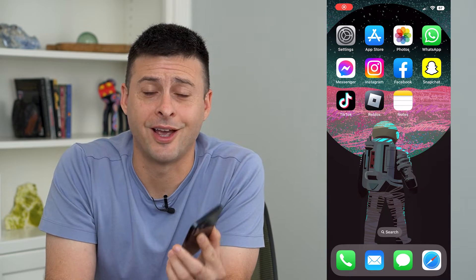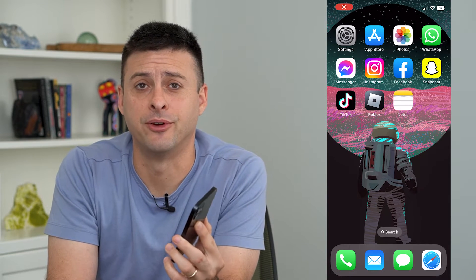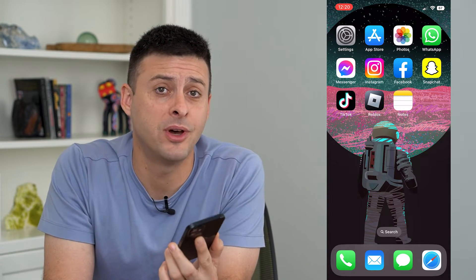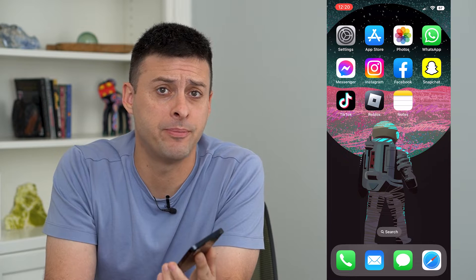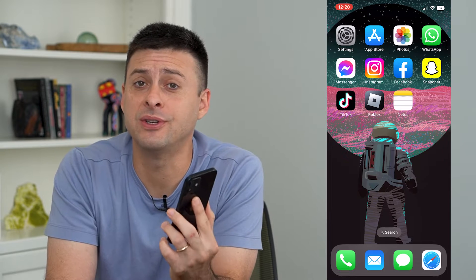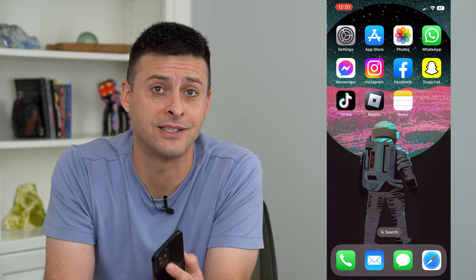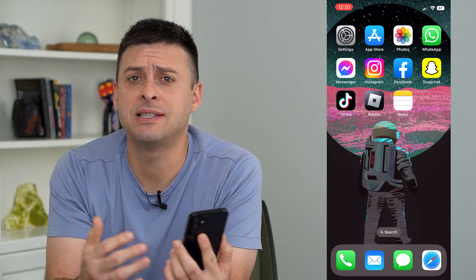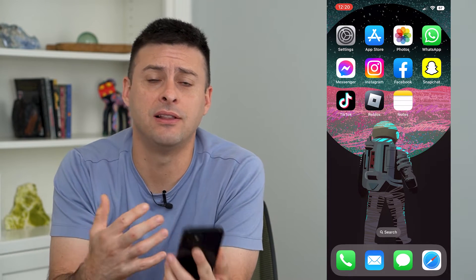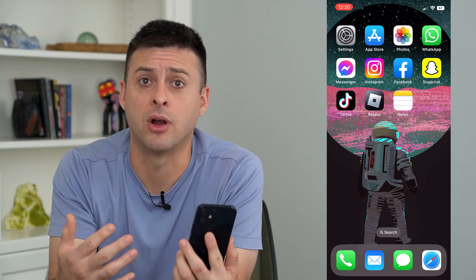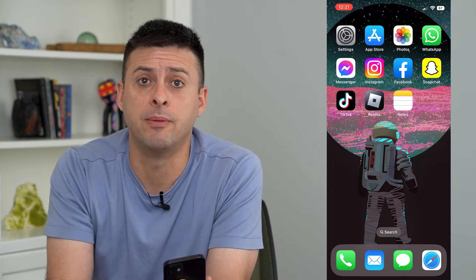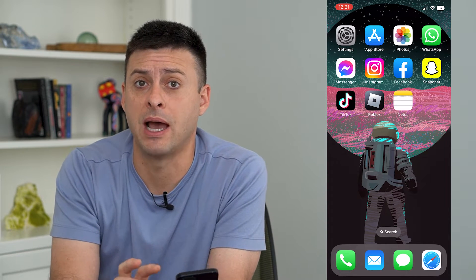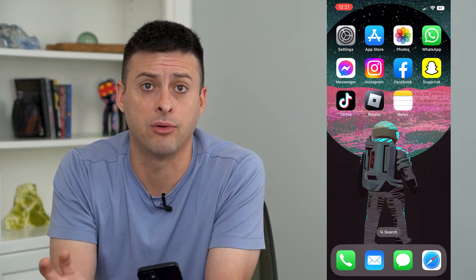Let's increase contrast on your iPhone. If you want to be able to read everything a little bit better, you can always toggle on the increased contrast and it makes everything a little bit more clear and pop a little bit more between the background and the foreground.